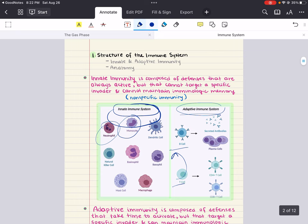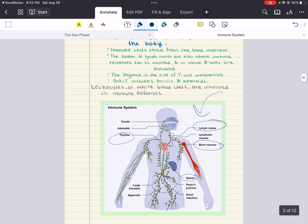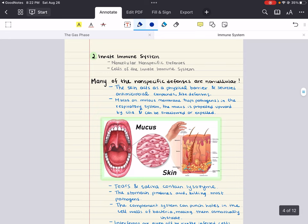The takeaway for objective one is that innate immunity is our immediate, generalized defense mechanism. In contrast, adaptive immunity is a learned response that provides a more tailored defense against specific pathogens. Now, in the second objective, we're going to focus on the innate immune system in great detail — covering non-cellular defenses and the cells of the innate immune system.